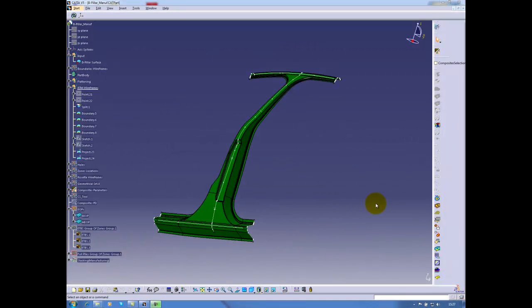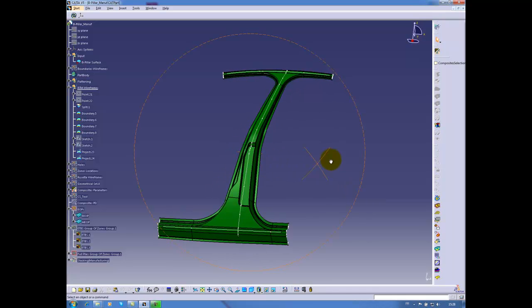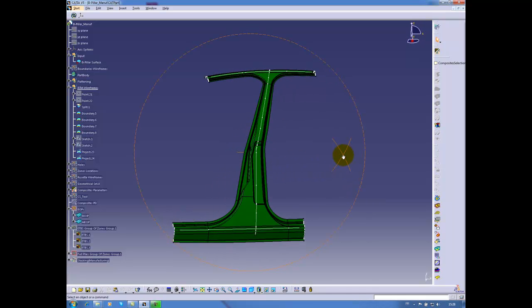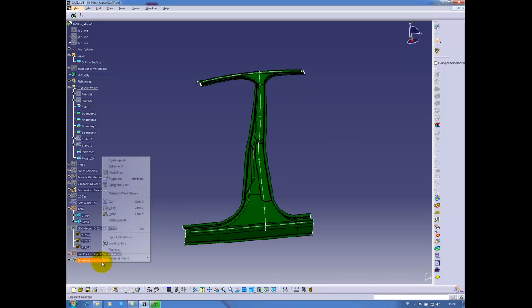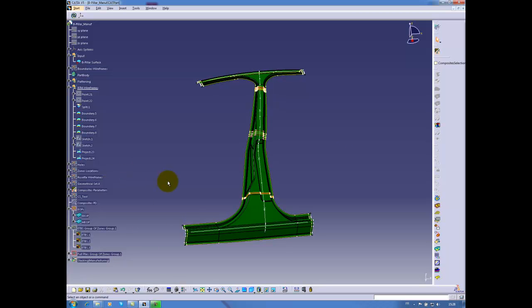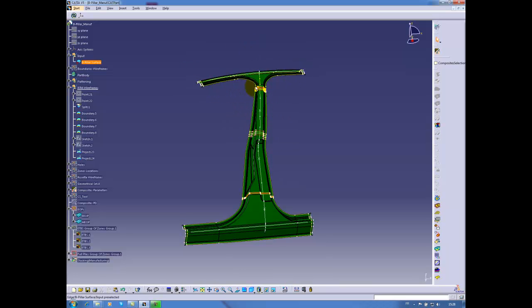We can see here our B-pillar in the composite design workbench. This is a typical automotive part and we will display the different zones for the layup. There are four main zones: in the lower area, in the central area, in the upper area, and the top zone of the part.